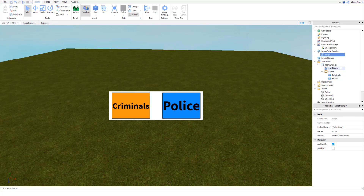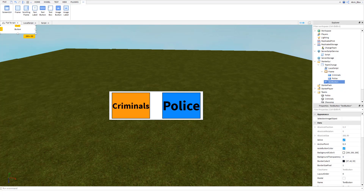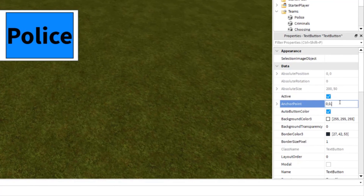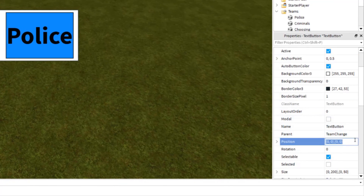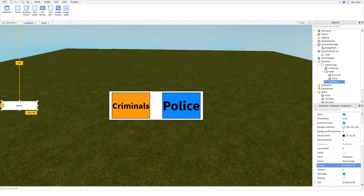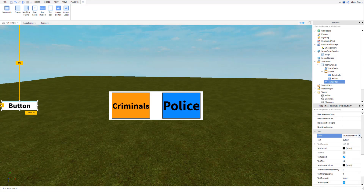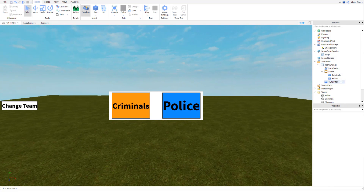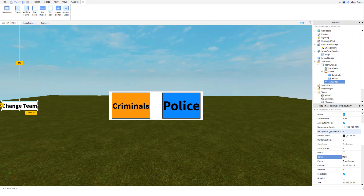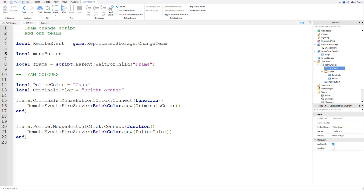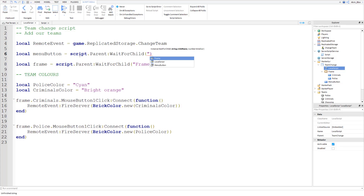The last thing we need is a menu button. I'm going to add a TextButton to the GUI, set the anchor point to 0, 0.5 so it scales on the y axis, and set the position to 0, 10, 0.5, 0 — so it's 10 pixels offset from the side and centered vertically. Enable TextScaled, give it a nicer font, change the text to 'Change Team', and name this button 'MenuButton'. Back in the LocalScript, assign the menu button variable: `script.parent:WaitForChild('MenuButton')`.